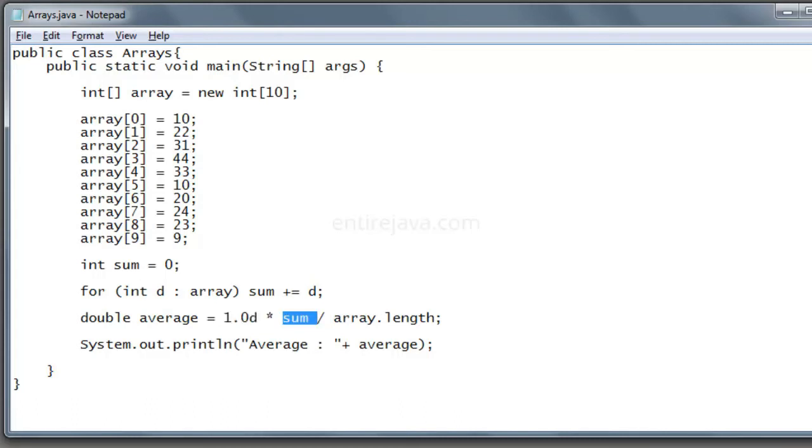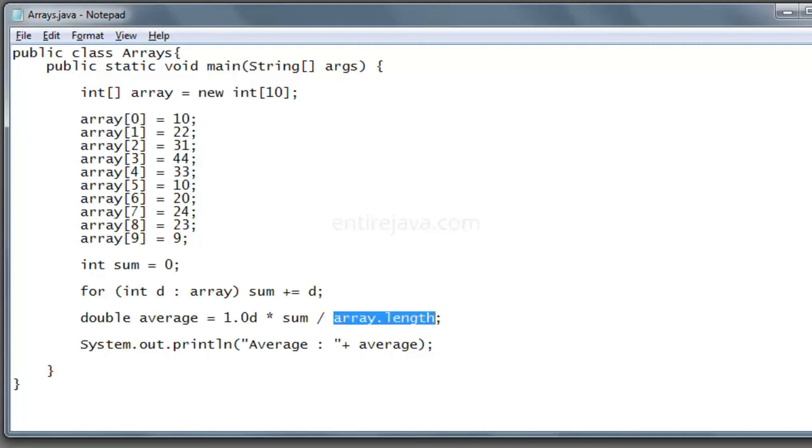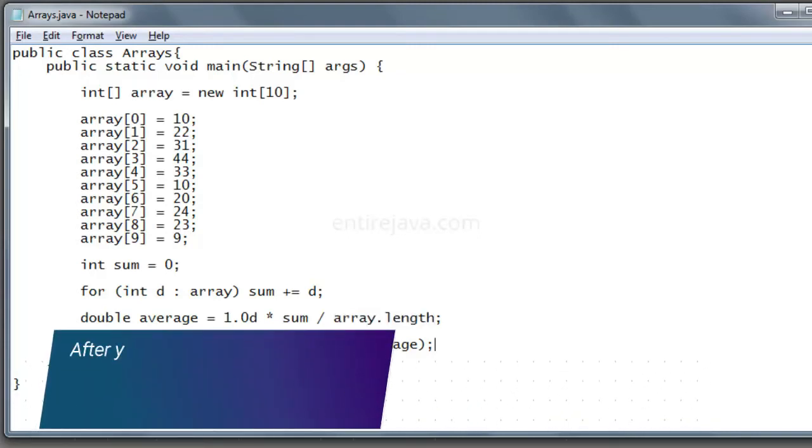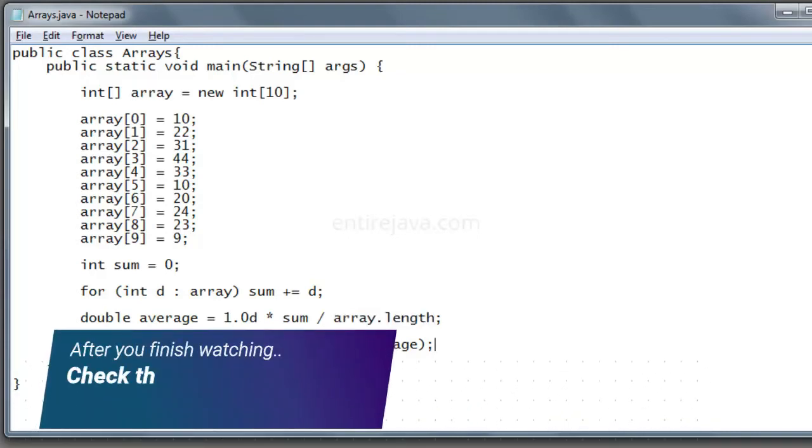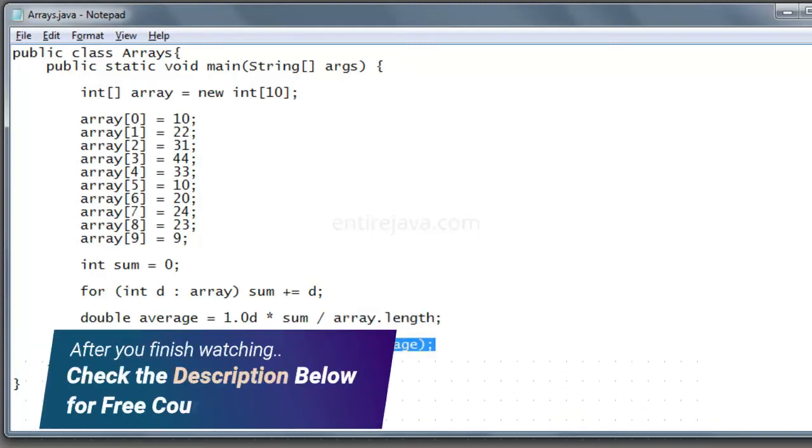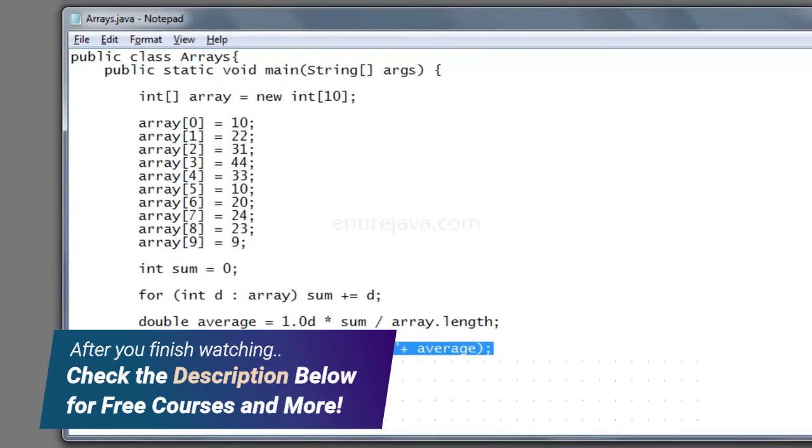Going back on the problem statement we had, we had to count each and every individual variable and type the exact count here. But in here, you can just say array.length. So this would just take the length of the array itself. In here, we are just printing the average. Let's try to run the program.